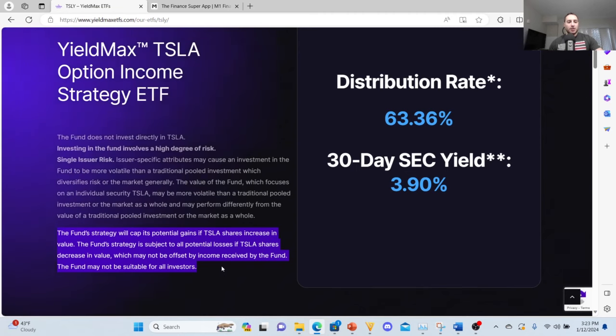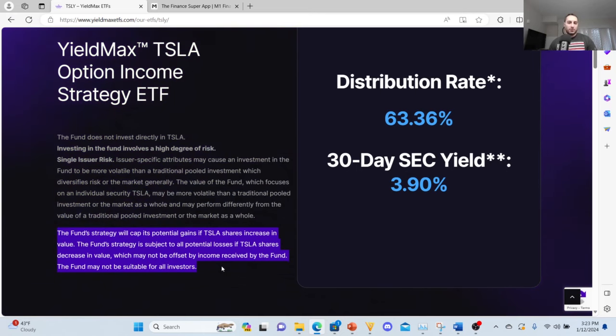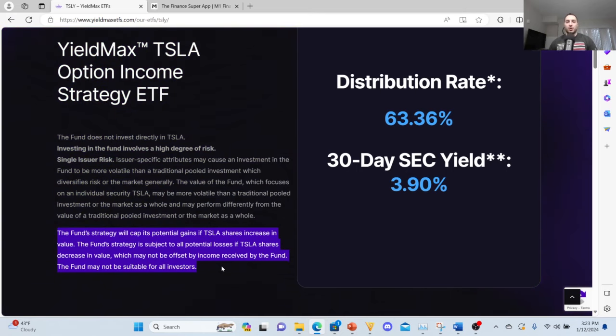I want to go over Tesla right now. I'm going to do the past six months. It's sitting at $217.98. Past six months down 21.56%. I'm going to jump to the TSLY ETF on YieldMax ETFs website real quick. The fund strategy will cap its potential gains if TSLA shares increase in value. The fund strategy is subject to all potential losses if TSLA shares decrease in value, which may not be offset by the income received by the fund. The fund may not be suitable for all investors.